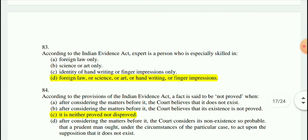Question 83: According to the Indian Evidence Act, an expert is a person who is especially skilled in certain areas. Under Section 45, these include: foreign law, science, art, handwriting, or finger impressions.